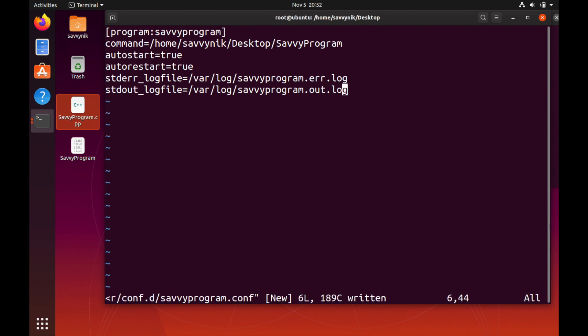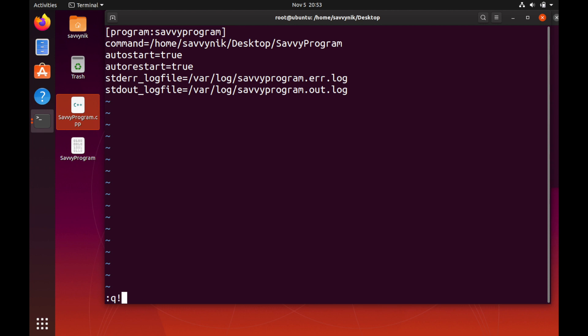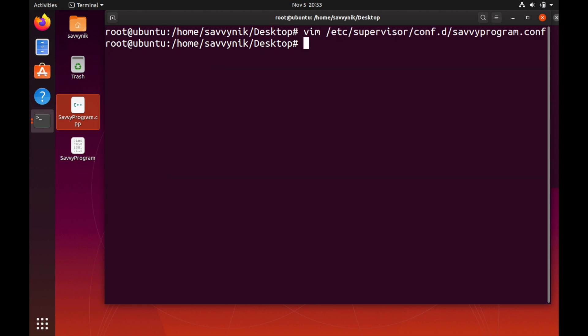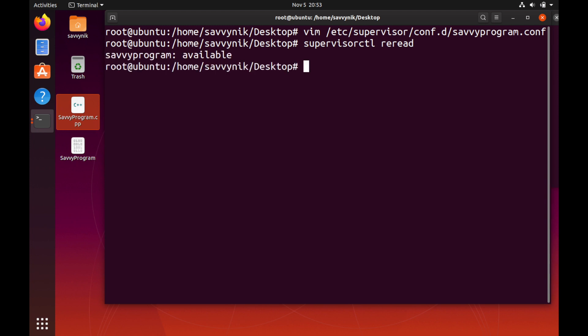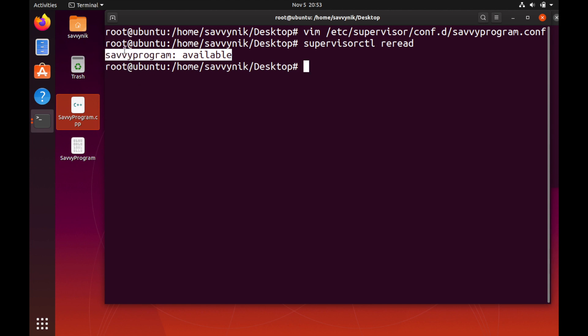After we're done with this all we do is write and quit out of vim. In order for Supervisor to recognize this new process that we created we will do a command supervisorctl reread. This will reread the config directory and figure out whether or not any changes have been made to any of the config files.